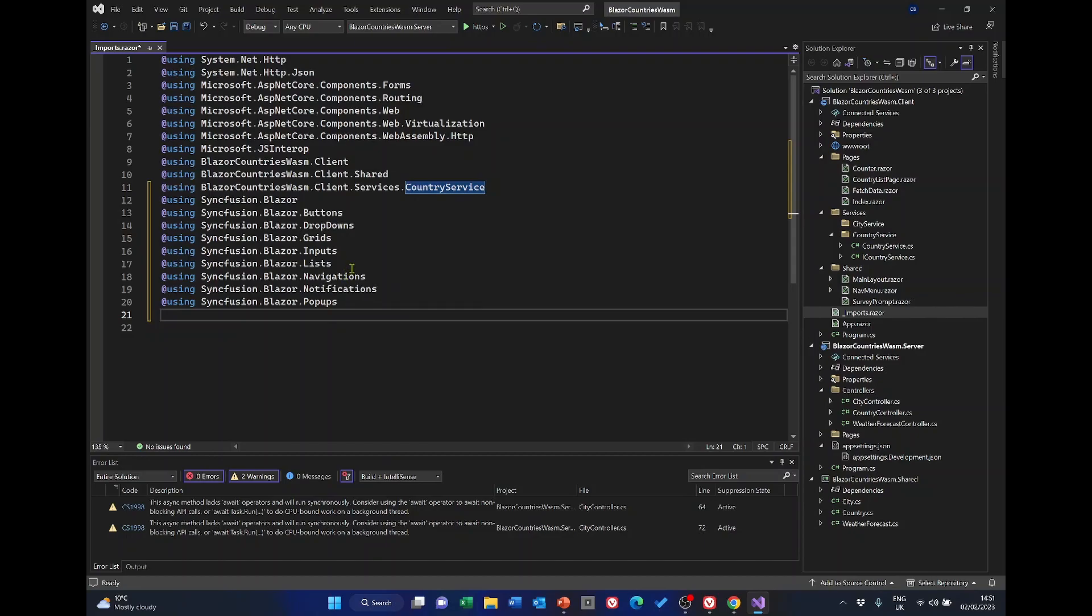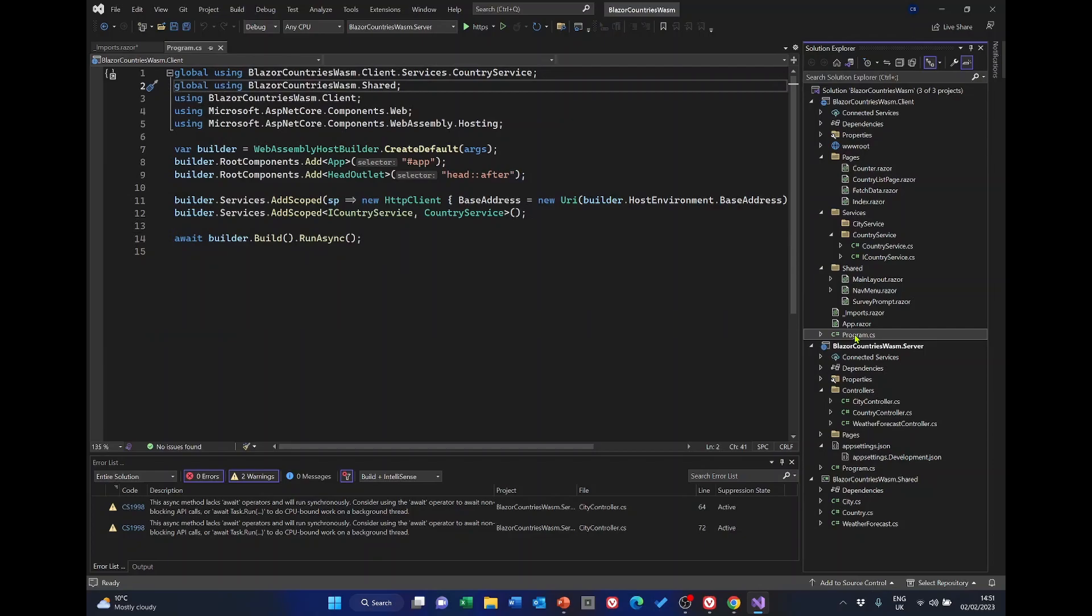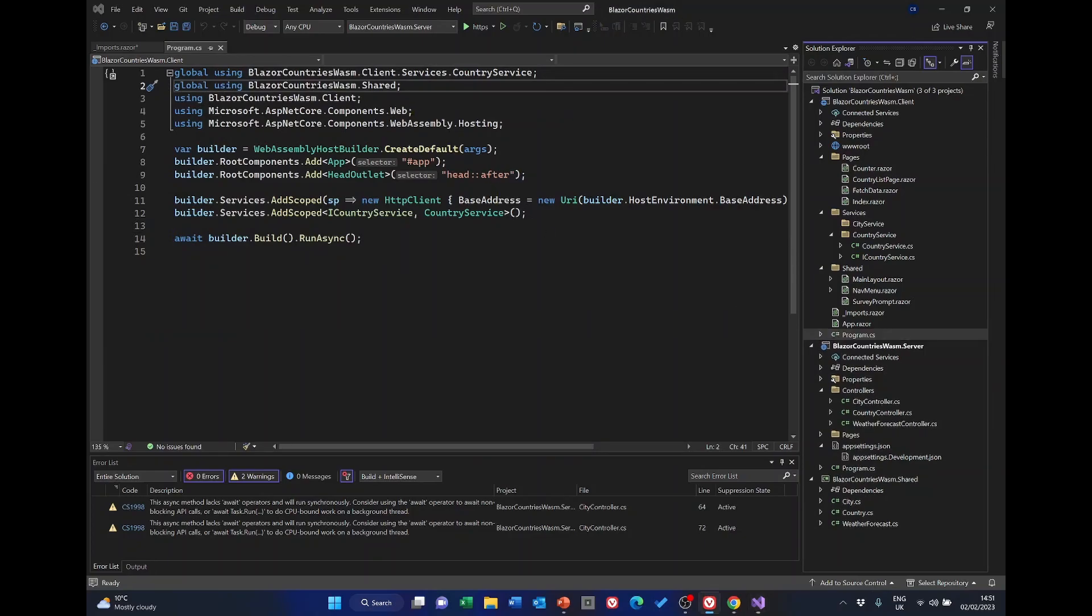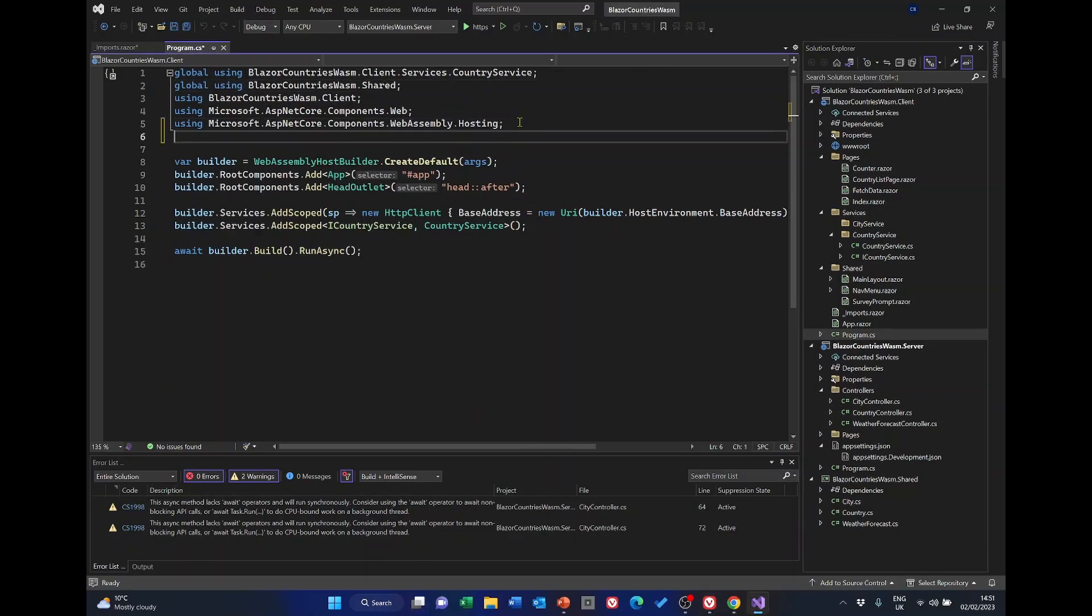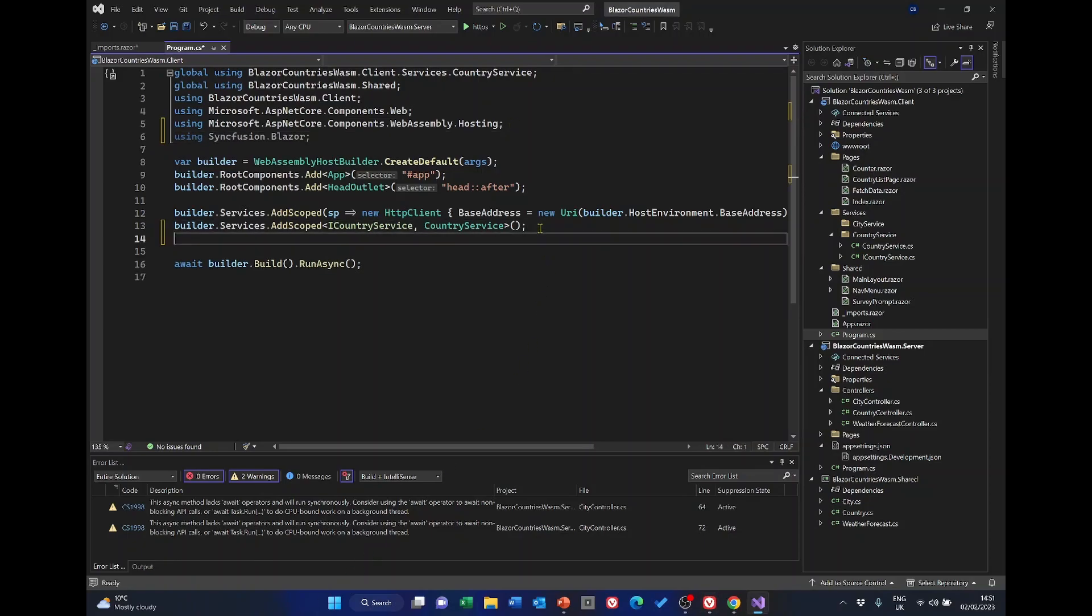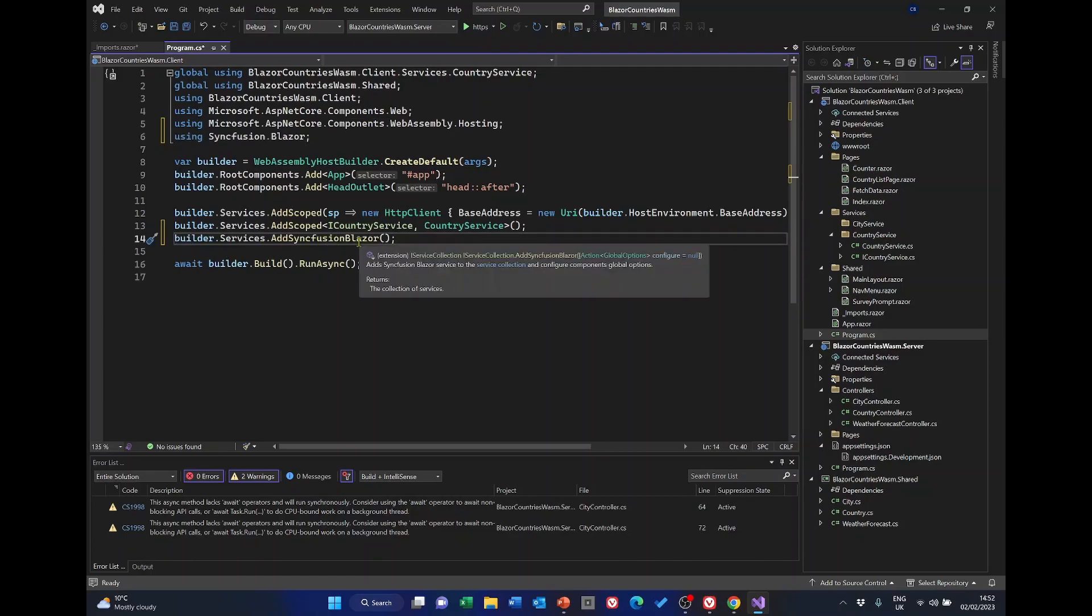We also need to go to the program dot cs again in the client project and we need to enter a few lines in here. We need to enter a using statement saying using Syncfusion Blazor. Also in here, the builder services add Syncfusion Blazor.